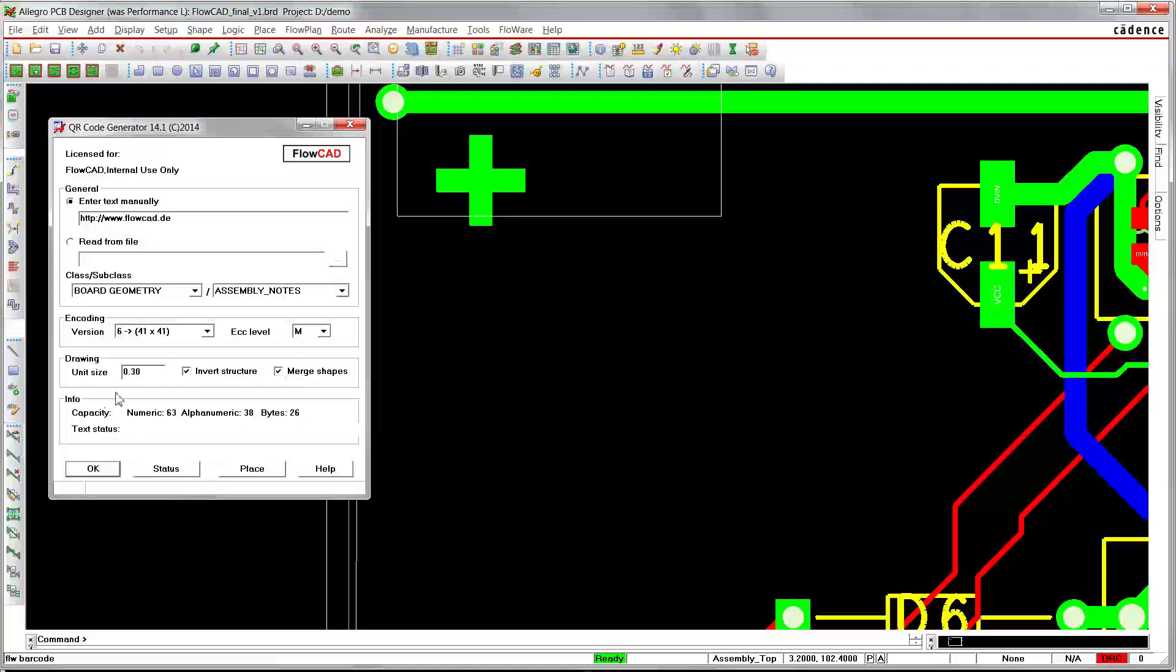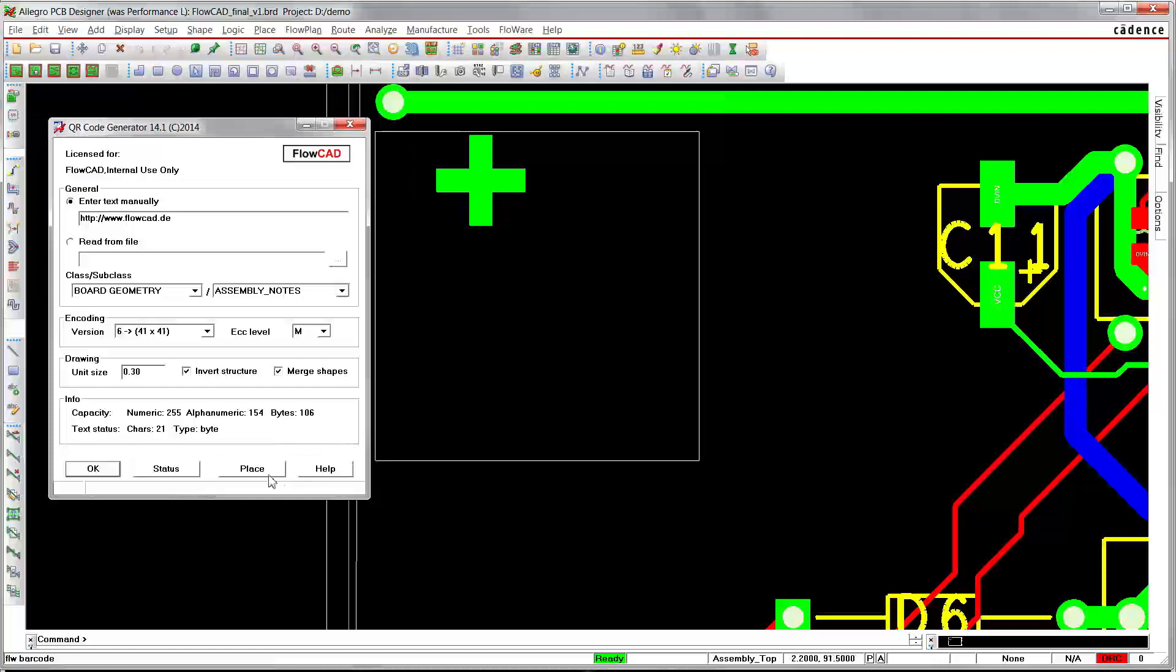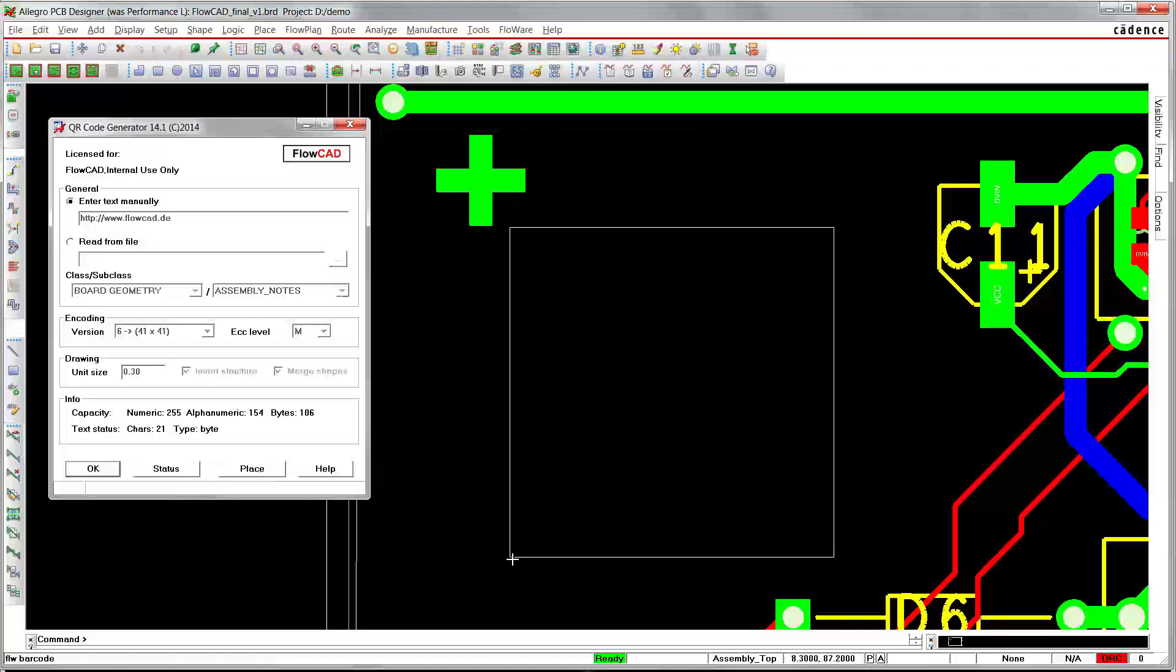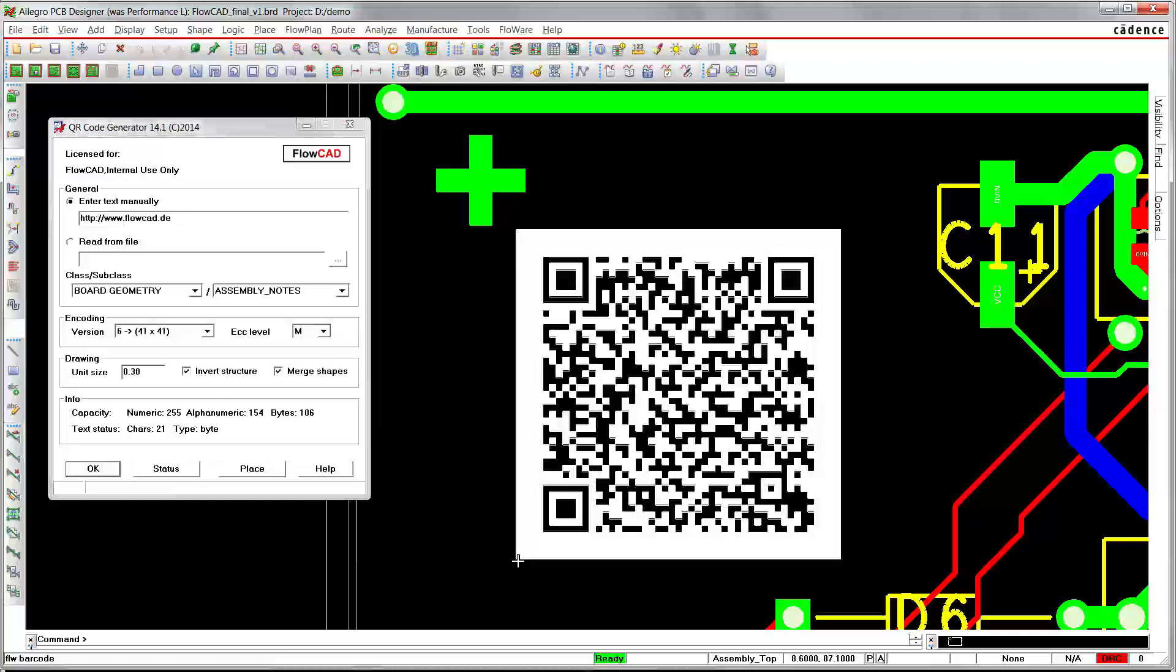This info section gives you status information about text data and capacity based on the selected encoding options. So press place, and then the QR code will be generated.